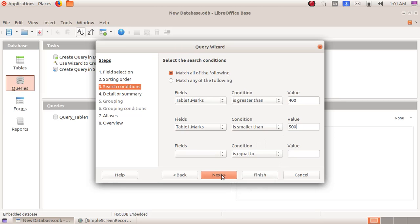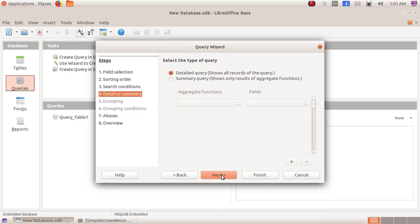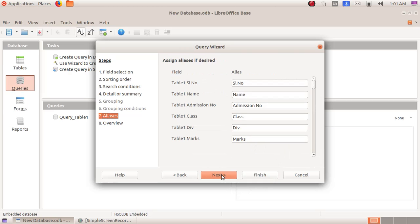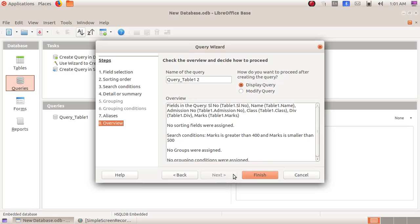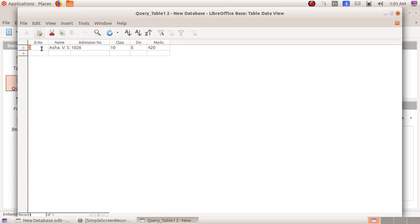Click on the next button, again next button, again next button, here also next button, and here finish. Here we can see serial number 2, ASHA VS, admission number 1026, class 10, division E, got marks in between 400 and 500. Like that we can find out any particular data from the database we have created.